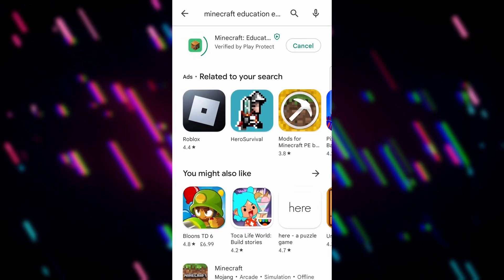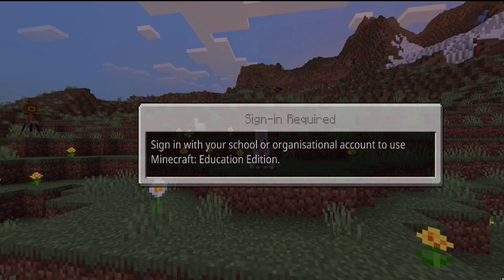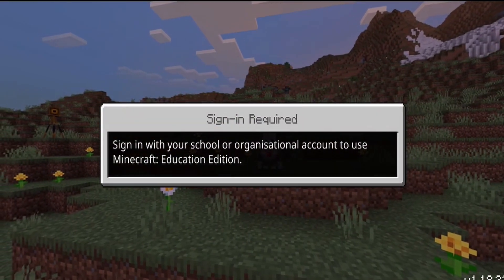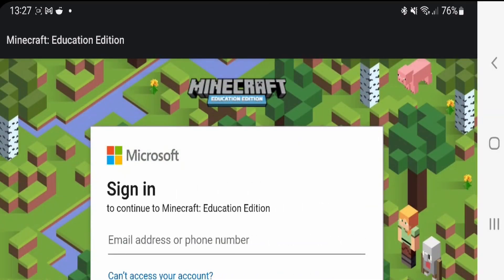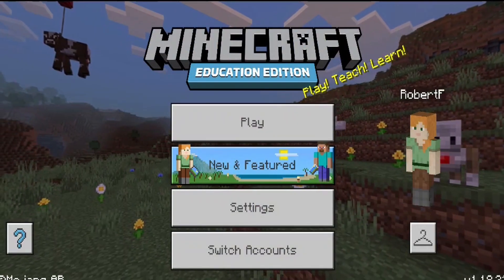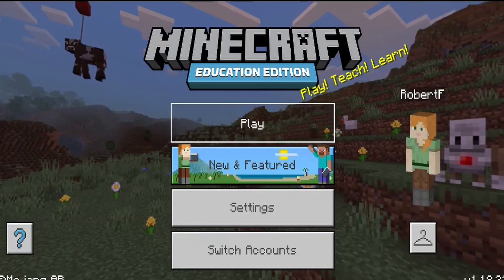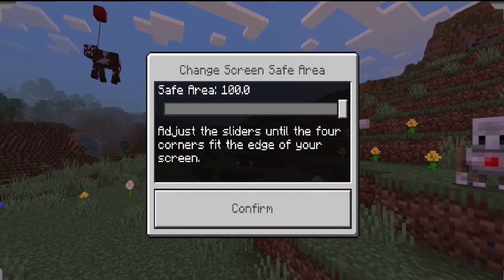It's a little bit under 200 megabytes, so not too long of a wait for the install. When it loads up, you need to sign in just like you would on a PC. If you're not sure about your login information, contact whoever's in charge of ICT at your school.